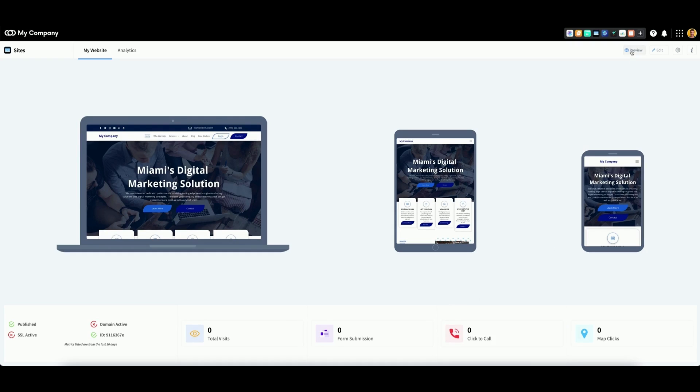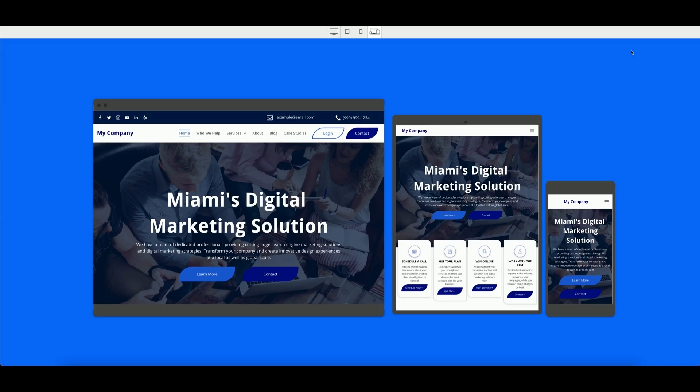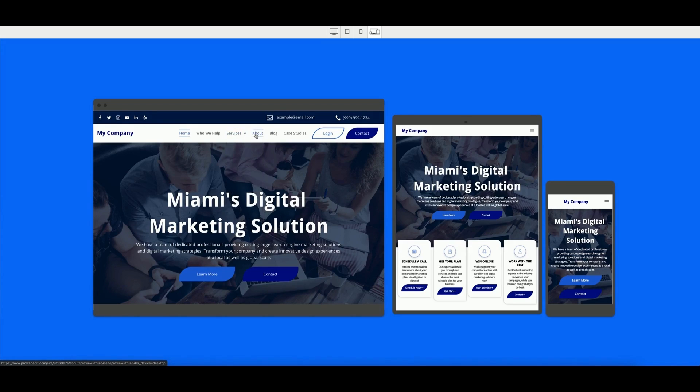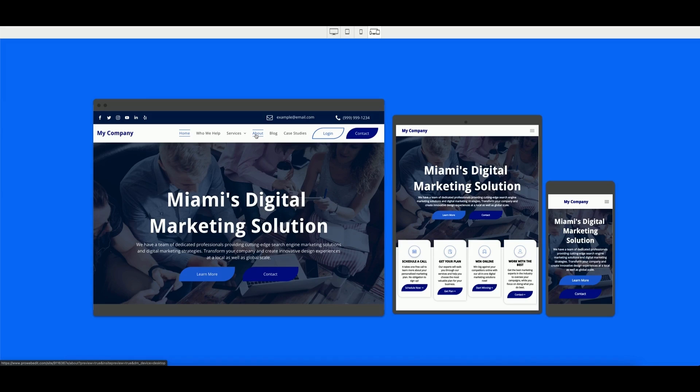This will launch a new tab that allows you to see the website in its entirety. You can utilize the mini previews to fully browse the website. Otherwise, use the icons located at the top center of the page to preview the desktop, tablet, and mobile versions.